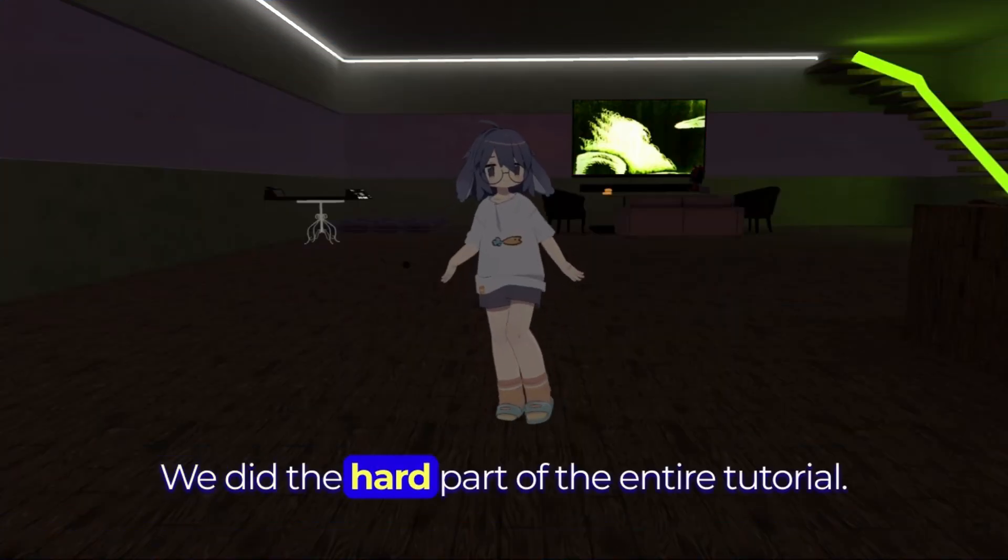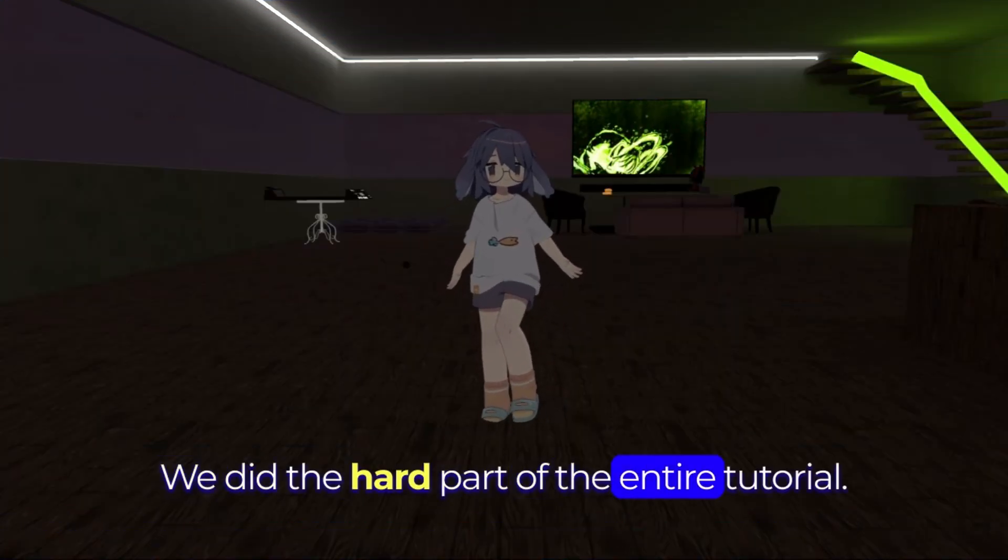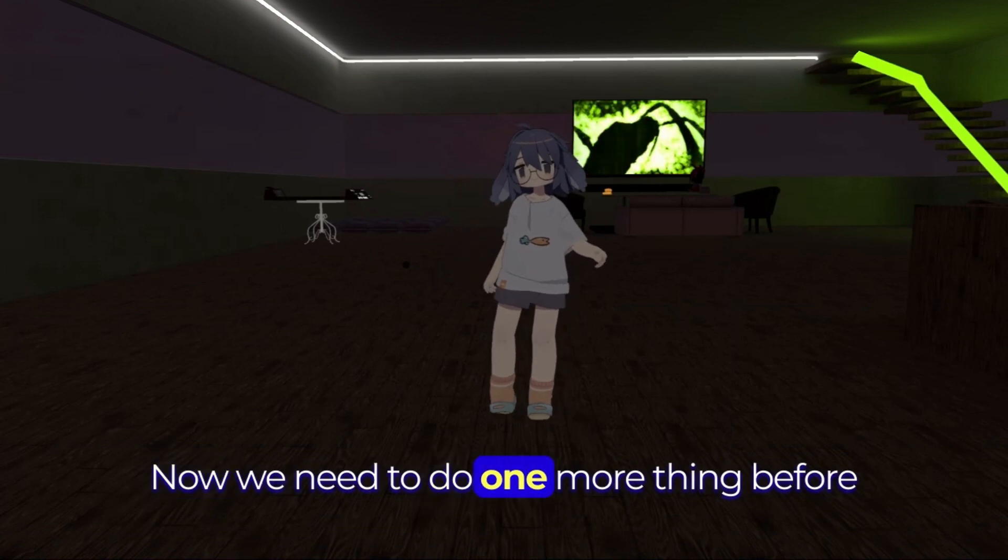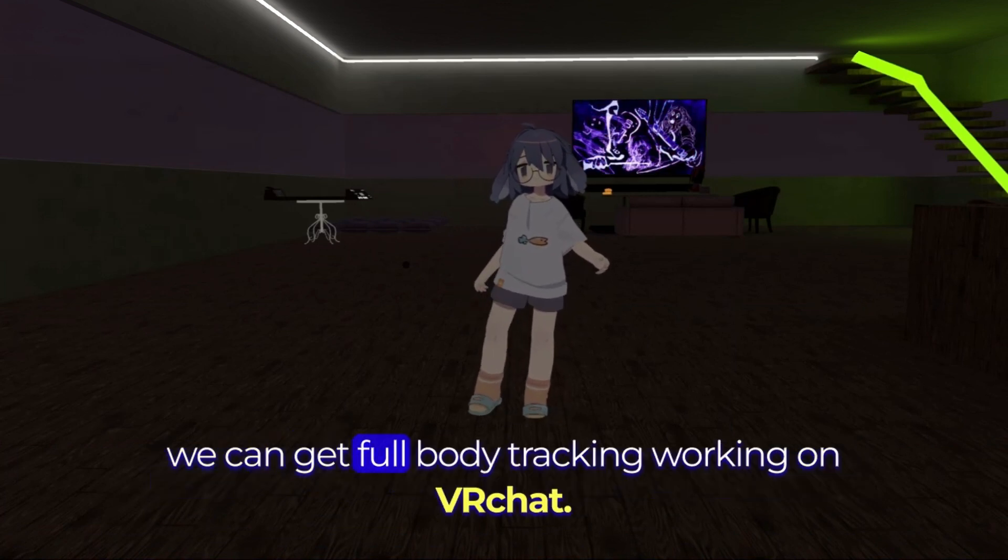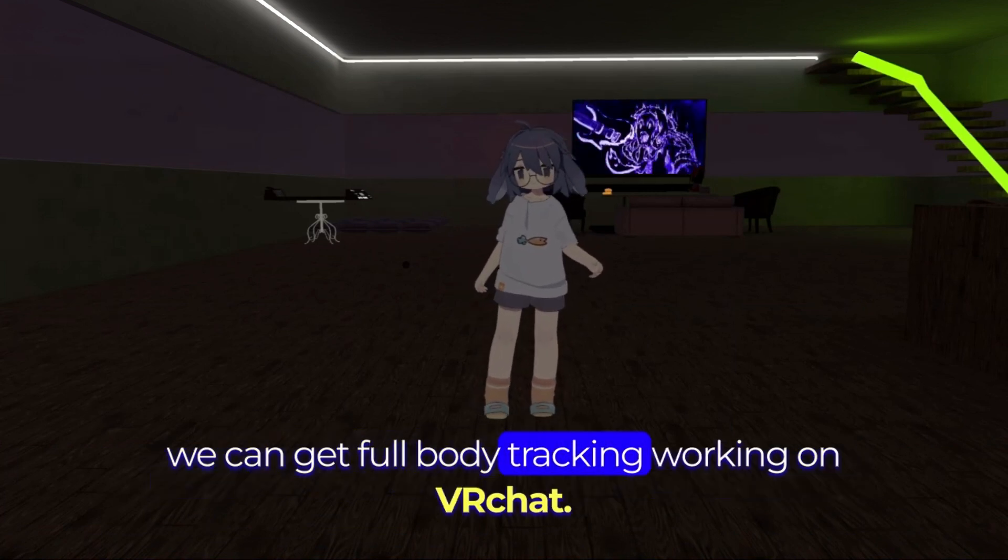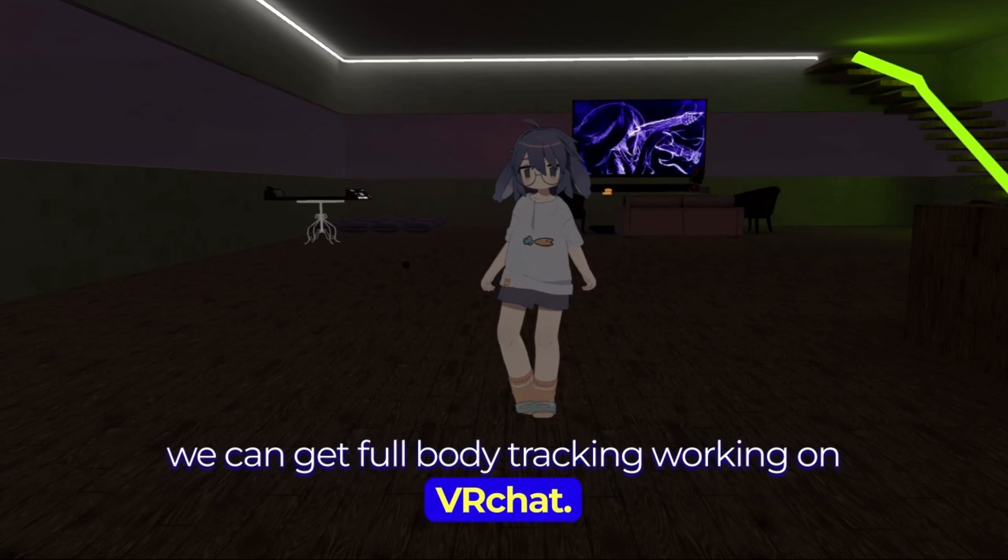We did the hard part of the entire tutorial. Now we need to do one more thing before we can get full body tracking working on VRChat.